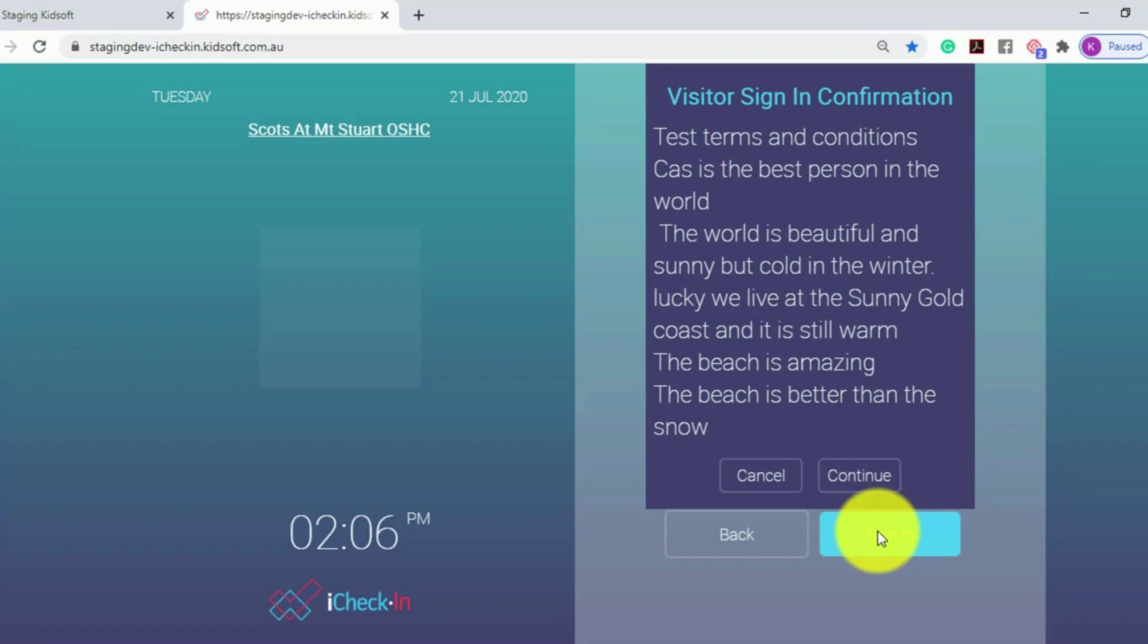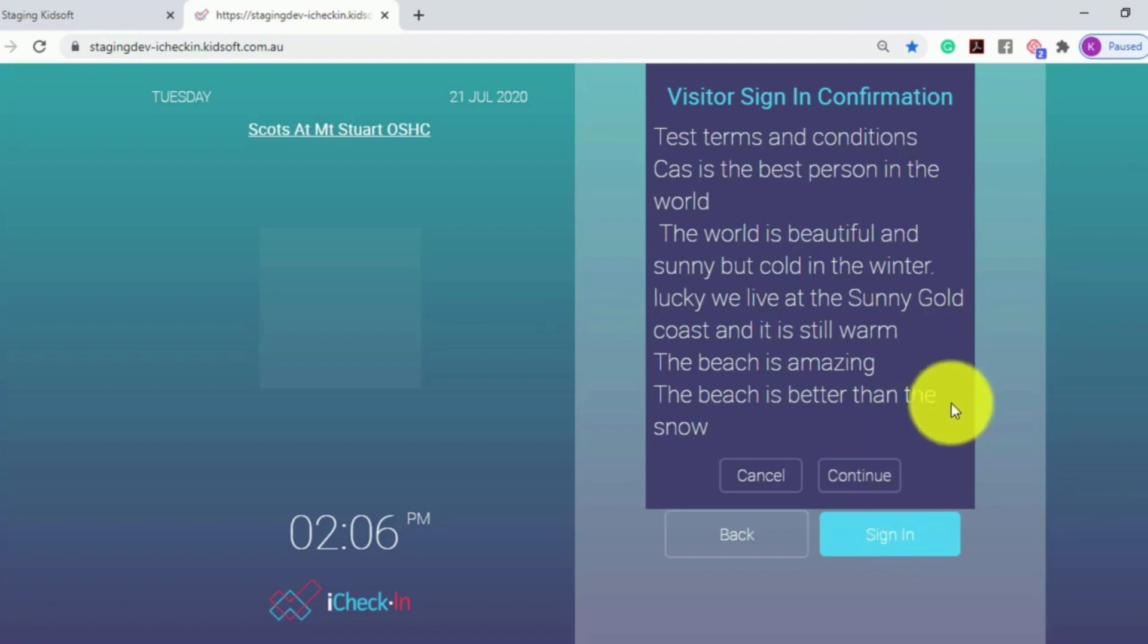If the service has visitor terms and conditions, they will populate for the visitor to read, and to confirm, they can click Continue.